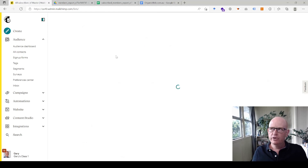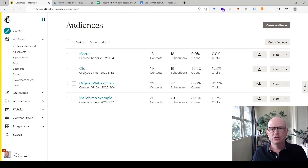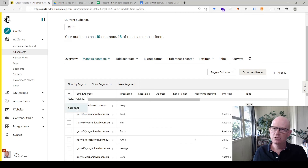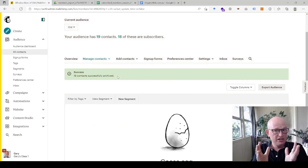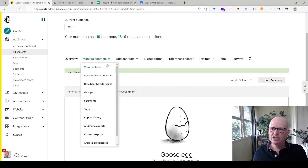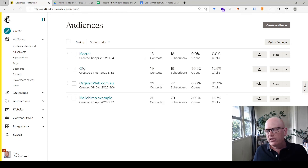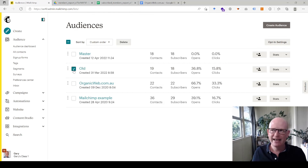Now, most Mailchimp plans charge based on the number of contacts in your account. Because we've combined audiences, you'll want to go into the old audience, select all contacts, and archive them — go to 'Actions' then 'Archive.' Archived contacts are held in a special container and you won't be charged for them. You can still go to 'Manage Contacts,' view archived contacts, and unarchive them at any time. The old audience still exists as a backup, and you can delete it whenever you're ready.